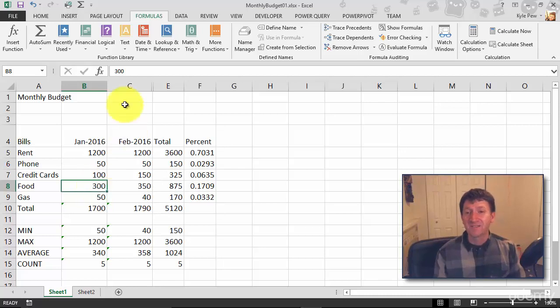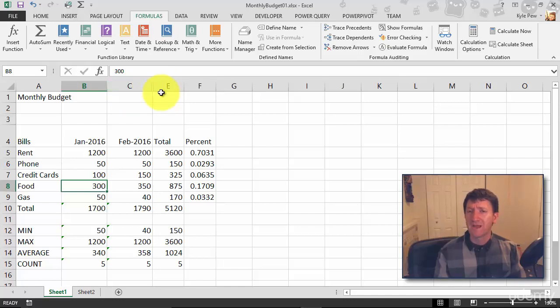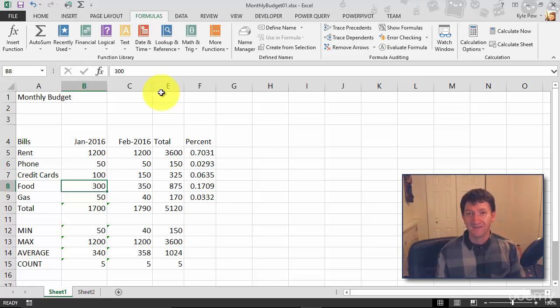Now you can still see up there at the top that my columns go from C to E. Where did D go? So you might get people that look at that and be like, well, something's hidden, right? Well, you can unhide the content.